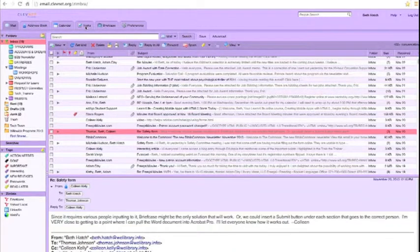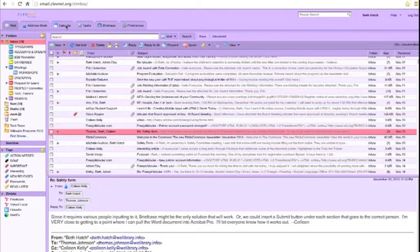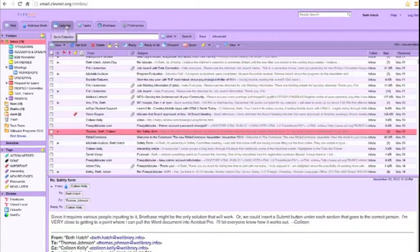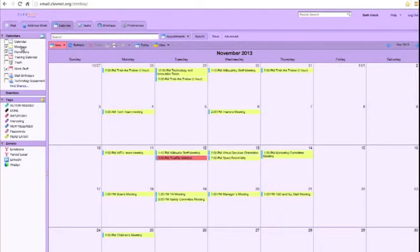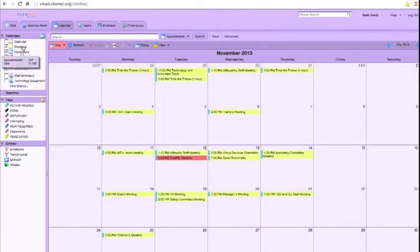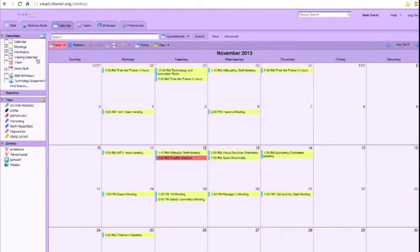So in this case, we're going to use the calendar tab. Go ahead and open your email and click on your calendar tab. Now from there, you can see that I have multiple calendars in my email. Some I've created, and some are shared. The staff birthday and technology equipment calendars are shared. I've created meetings, reminders, my general calendar, and a training calendar to keep track of trainings I've scheduled for staff and patrons.